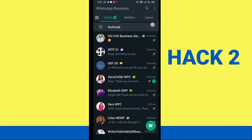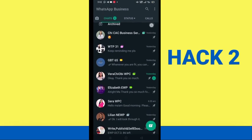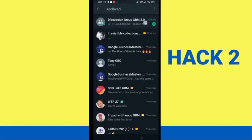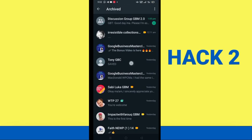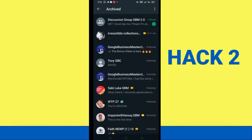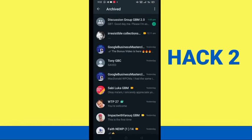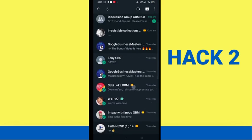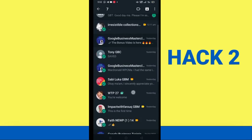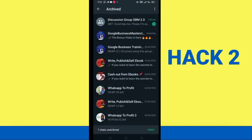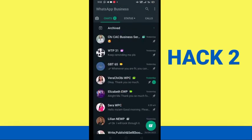Whenever you receive any message in any of those archived chats, a notification count will show on the archived section. Once you click on it, you'll be able to see and access that message. You can go through your archives and access all those chats at once. I think this second method is actually simpler. If you want to unarchive them, just select those chats, click the unarchive arrow, and they'll go back to your regular chat list.